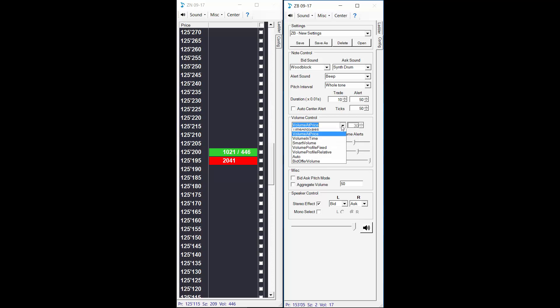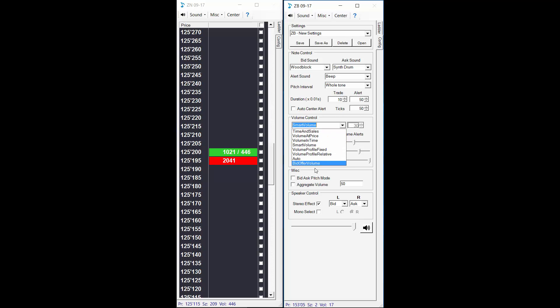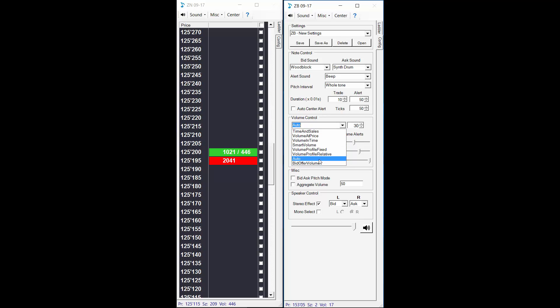And we also have some smart volume alerts enabled. So that beep sound means that there's been some absorption occurring in the bonds. So if you hear for instance a loud beep there then you know that 5000 contracts have traded at the current price in the bonds which could mean that there's a large buyer or seller absorbing. I think that's the only alerts we have currently for the bonds.